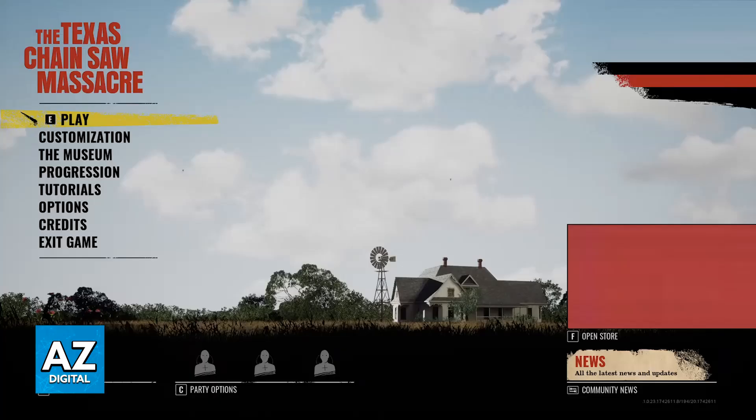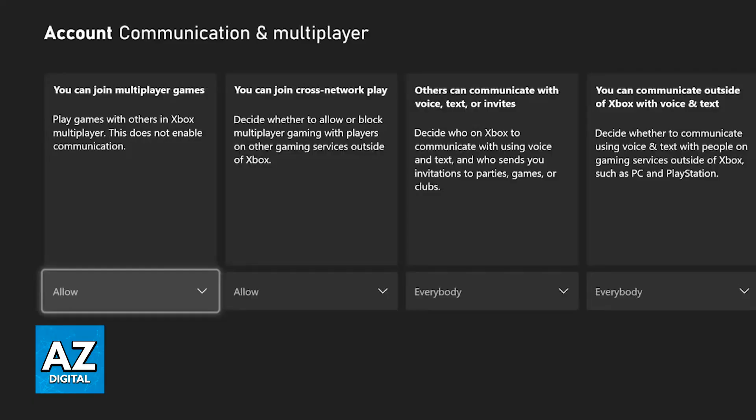So first, if you are on Xbox, I recommend that you go over to the settings of your actual console and you will be able to access the settings for your account. Go to Xbox Privacy after you choose privacy and online safety, view details and customize and then communication and multiplayer. Inside of that window you will be able to enable crossplay and most importantly allow everybody to communicate outside of the Xbox network with voice and text.